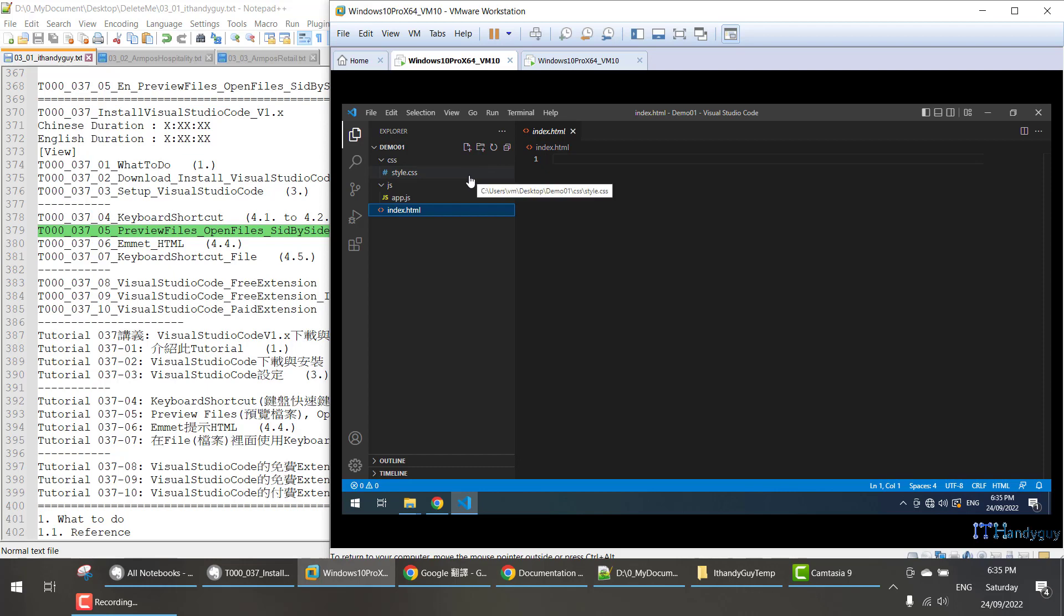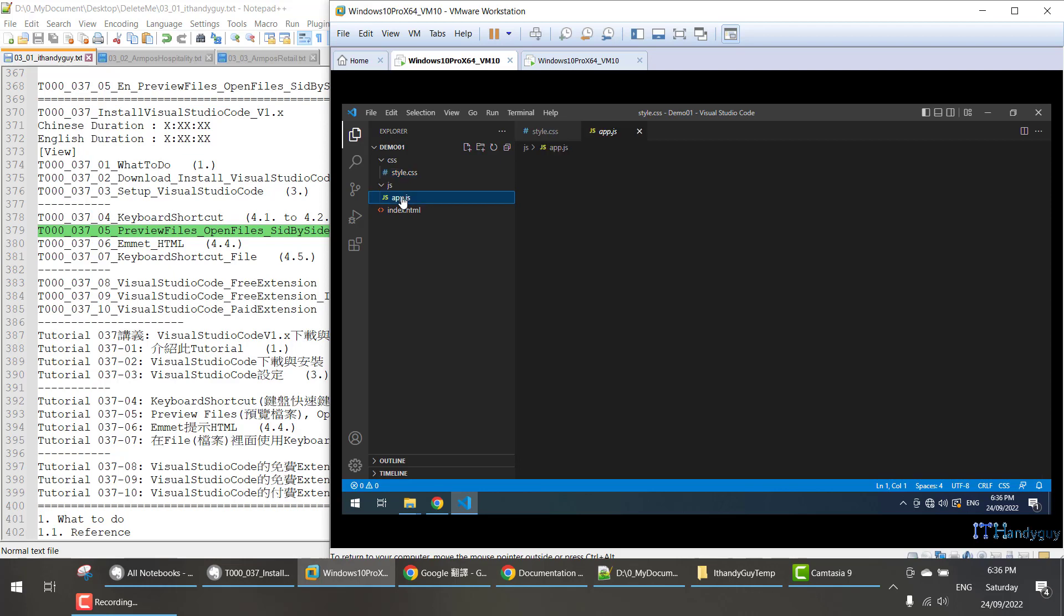If you want to open a file, you have to double-click. So I double-click the style.css, then double-click the app.js, and then double-click the index.html. This is how you open files.